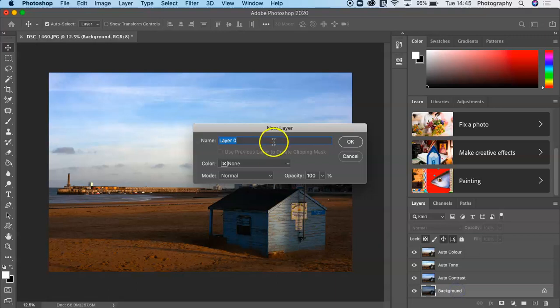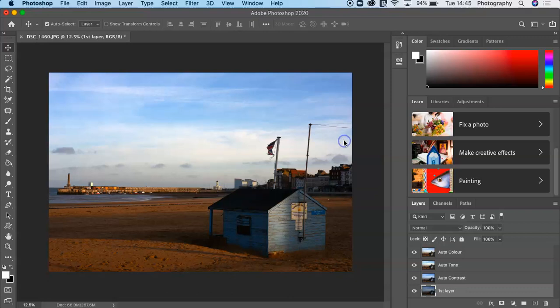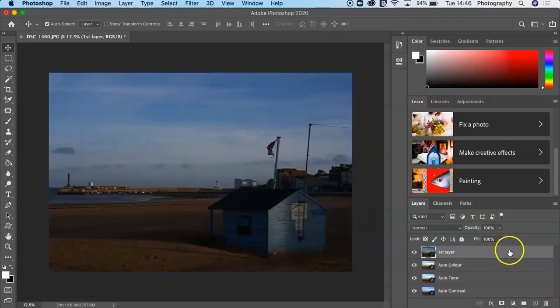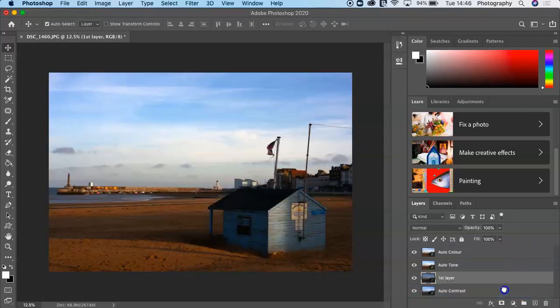You can remove this padlock so you can rename that. We can just call this First Layer or First Image, that would be fine. You can see now the padlock has come off the image. Again, if I choose to, I can put that at the top.